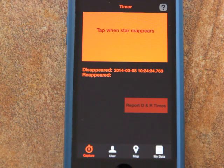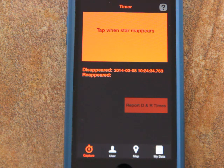You'll notice that the phone vibrates slightly in your hand to tell you that you've captured the time, so you won't have to look down at the phone.